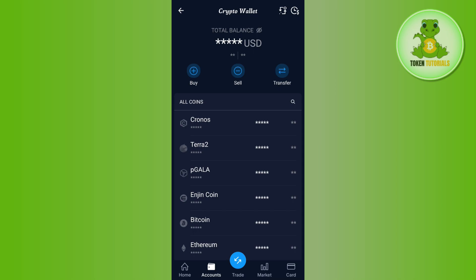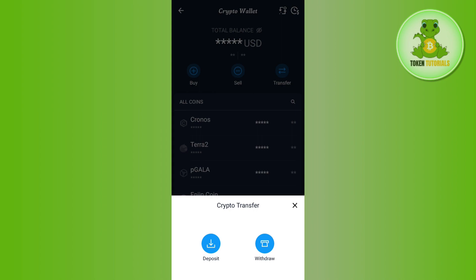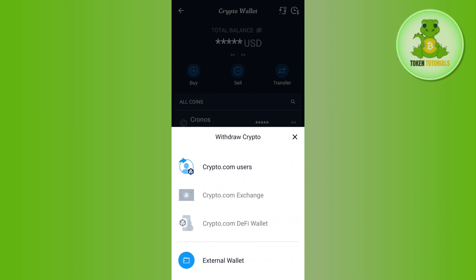Since you want to withdraw money from Crypto.com, you will have to select the Transfer tab at the top, then tap on Withdraw. In the Withdraw Crypto section, you are going to see the Fiat option, so you will have to tap on Fiat.